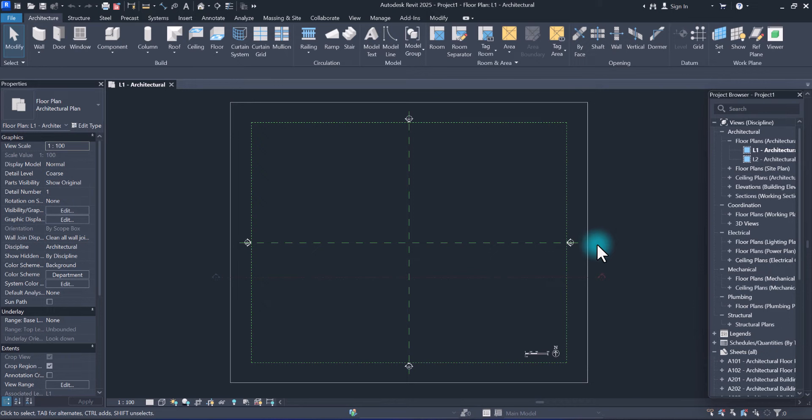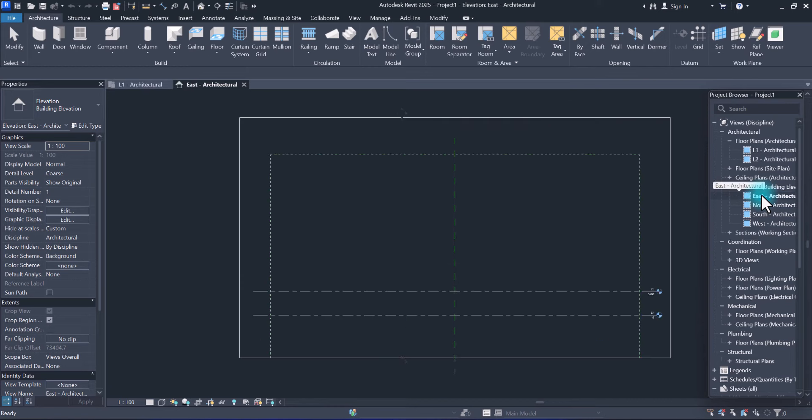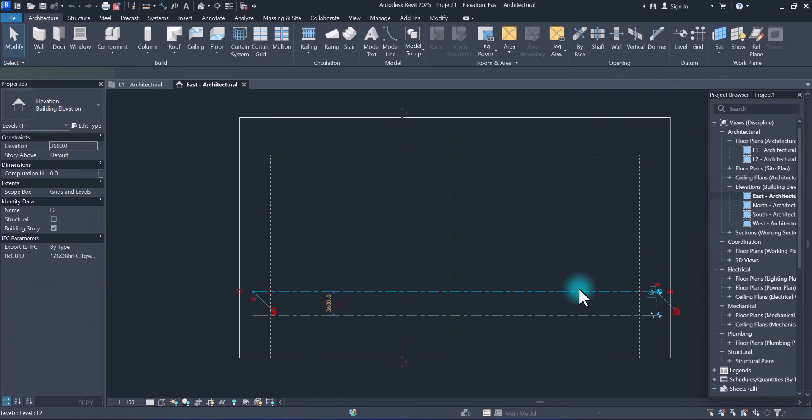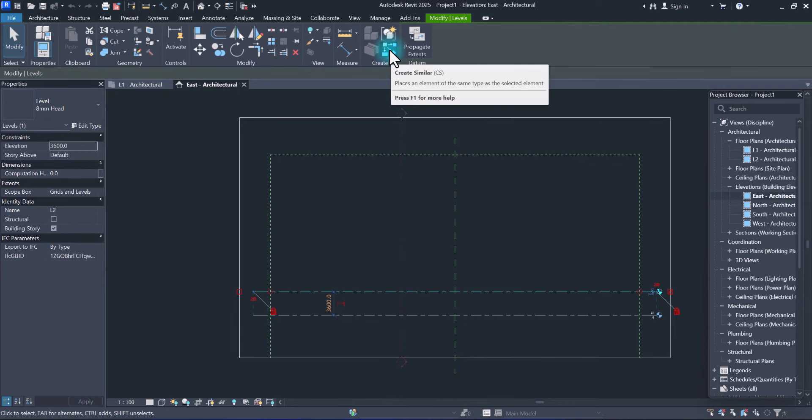First of all, go to elevation, choose one of them, double click. Now select one of them and from ribbon create, create similar. Here from extent scope box, select grid and levels. Now just select the dimension you want.